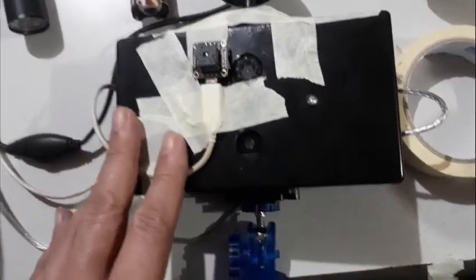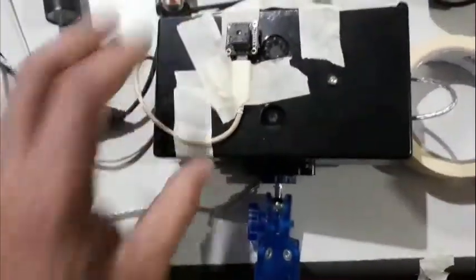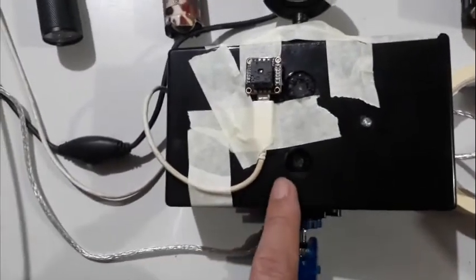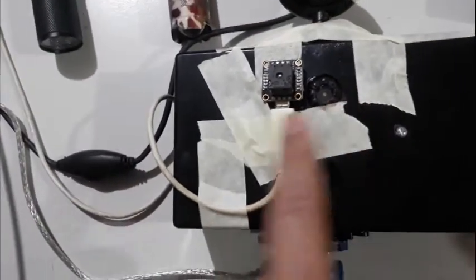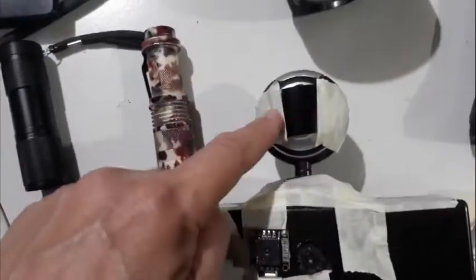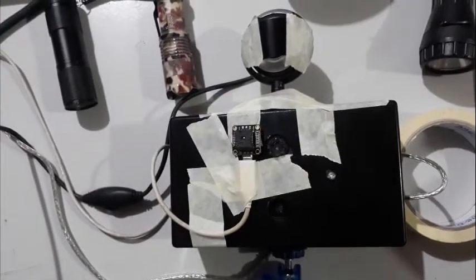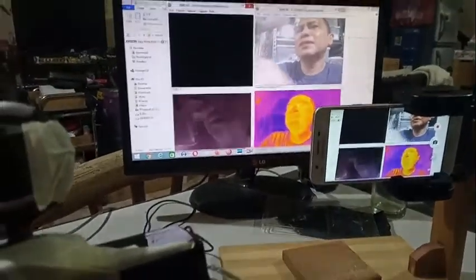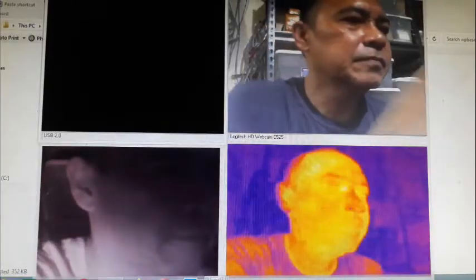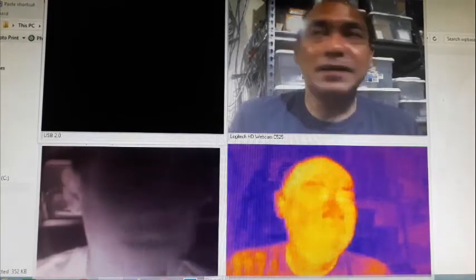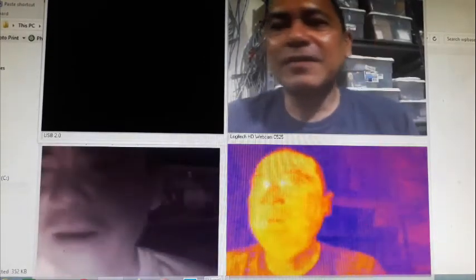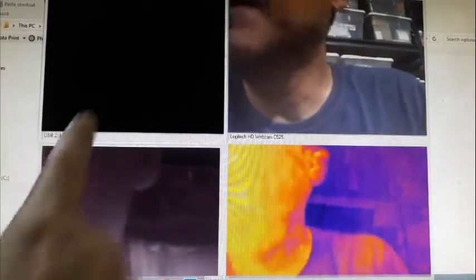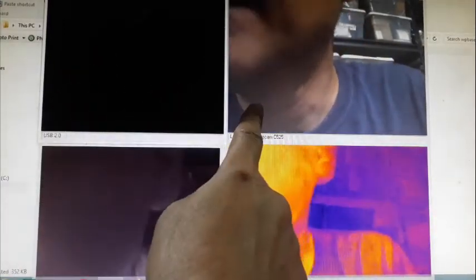Here's the setup — I've taped everything onto a box with a small tripod. This is the visible camera, that one's the UV, this is the thermal camera, and that one's the near-infrared. You can see the monitor showing all four camera feeds.